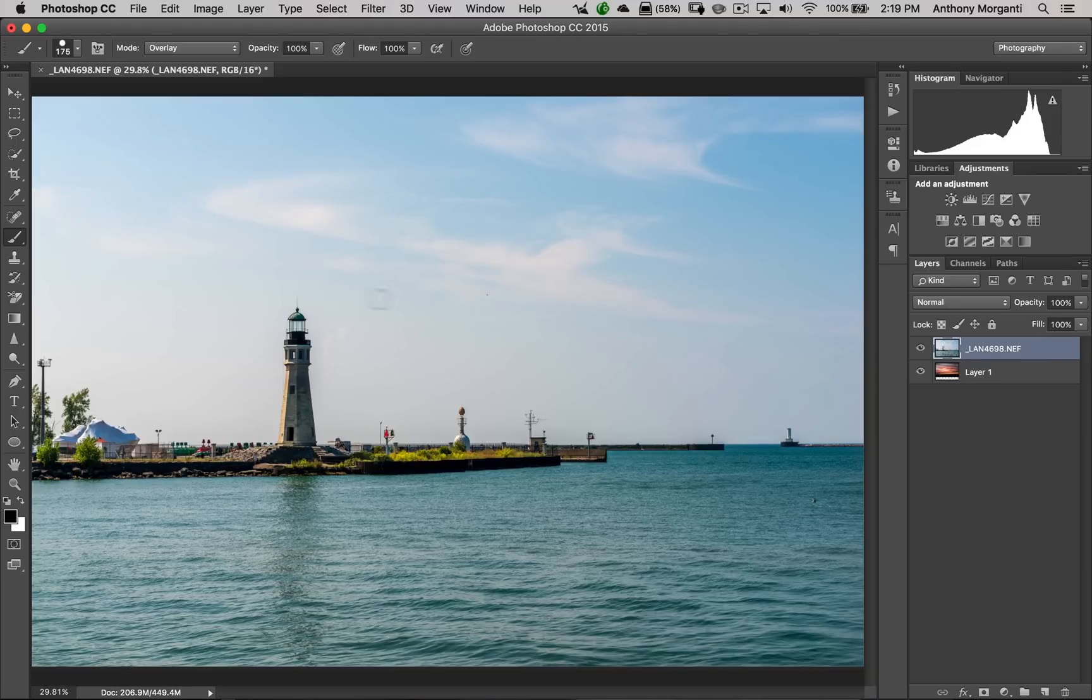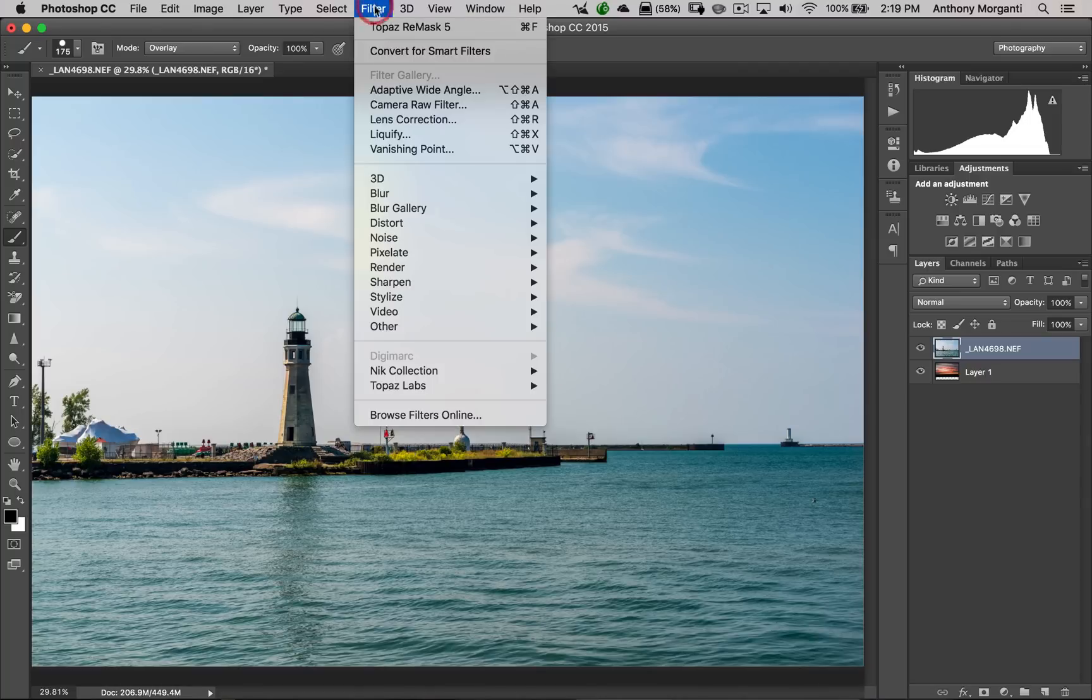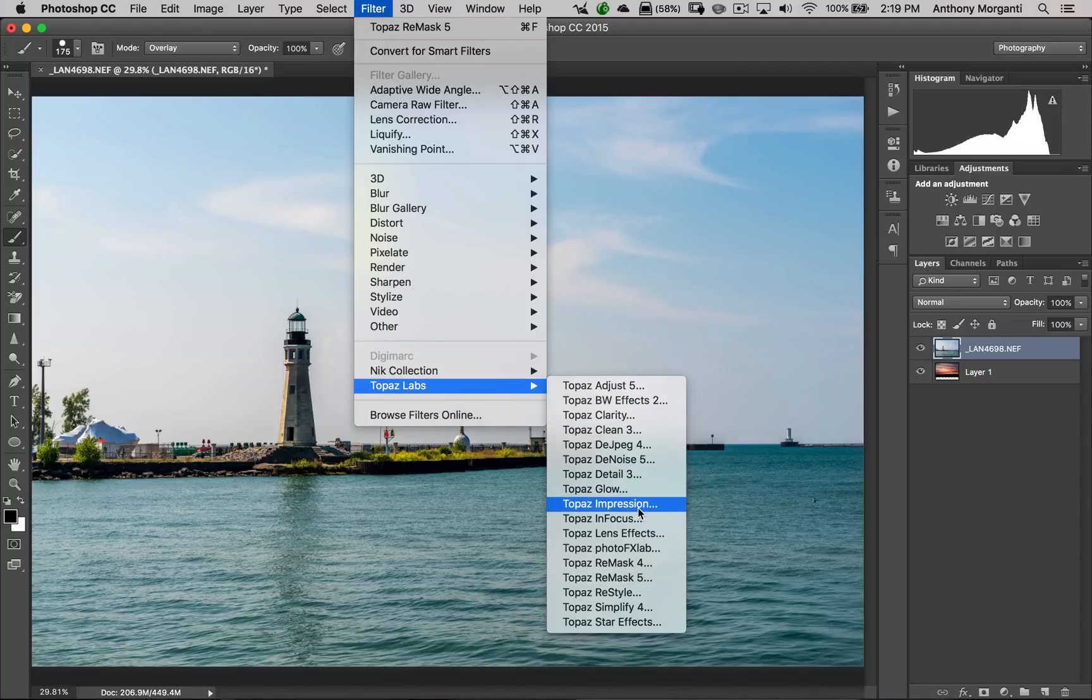So, we want to work on the image, or the layer, with the lighthouse. So, we're clicked on that layer. So, we're going to go up to Filter, Topaz Labs, and then we're going to go down to Remask 5.